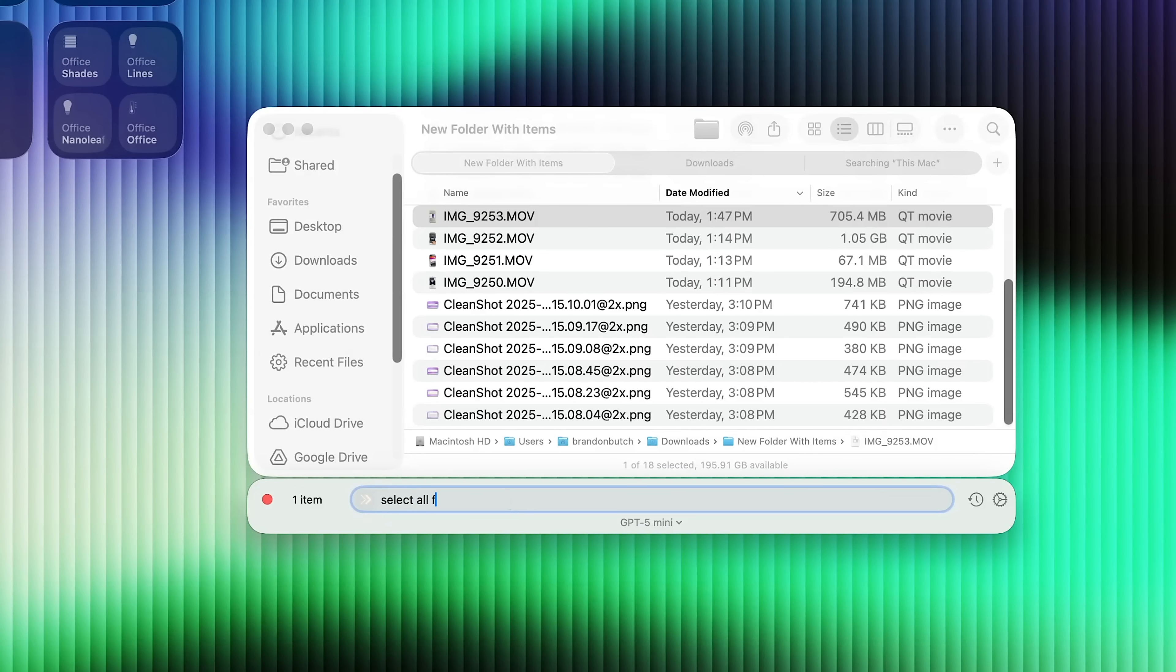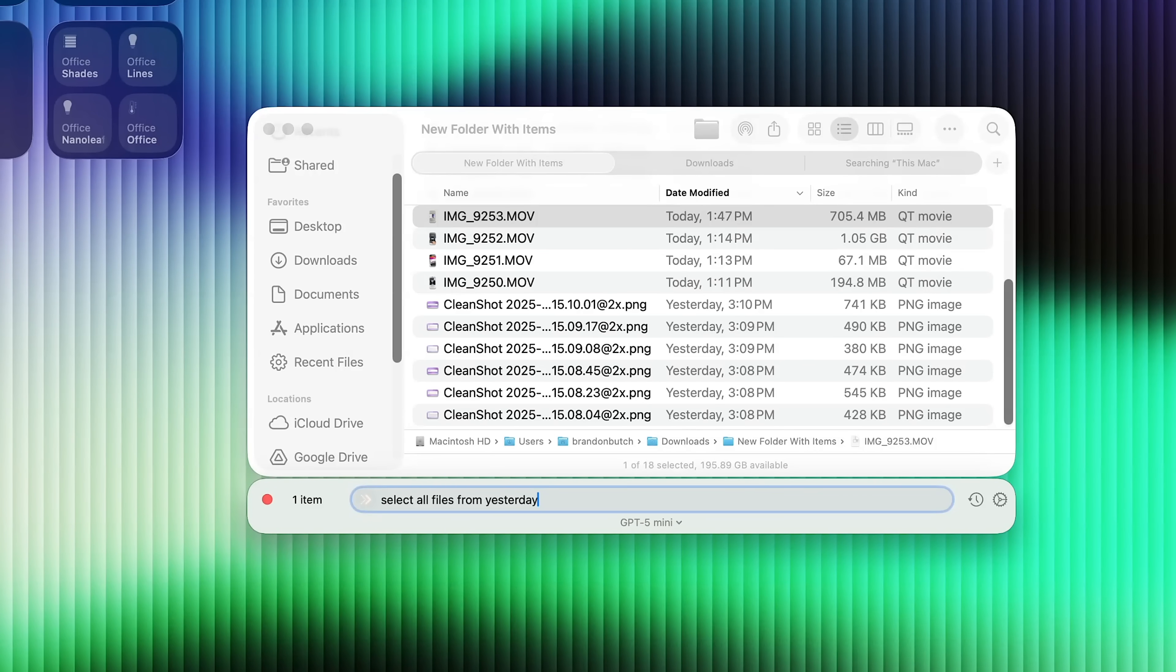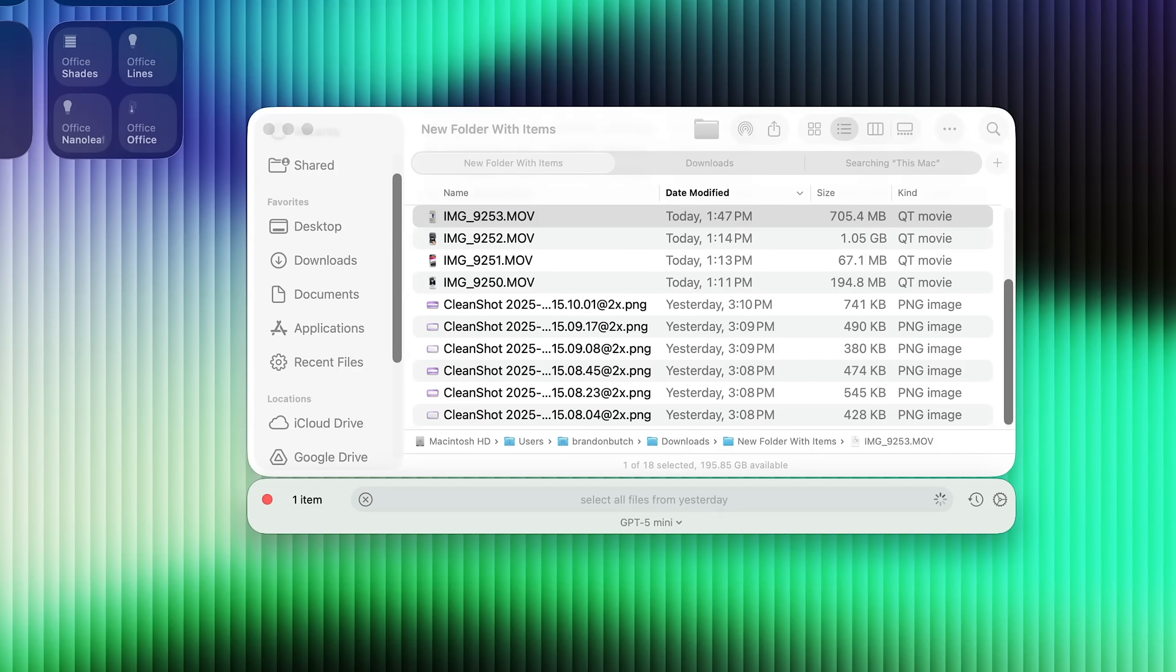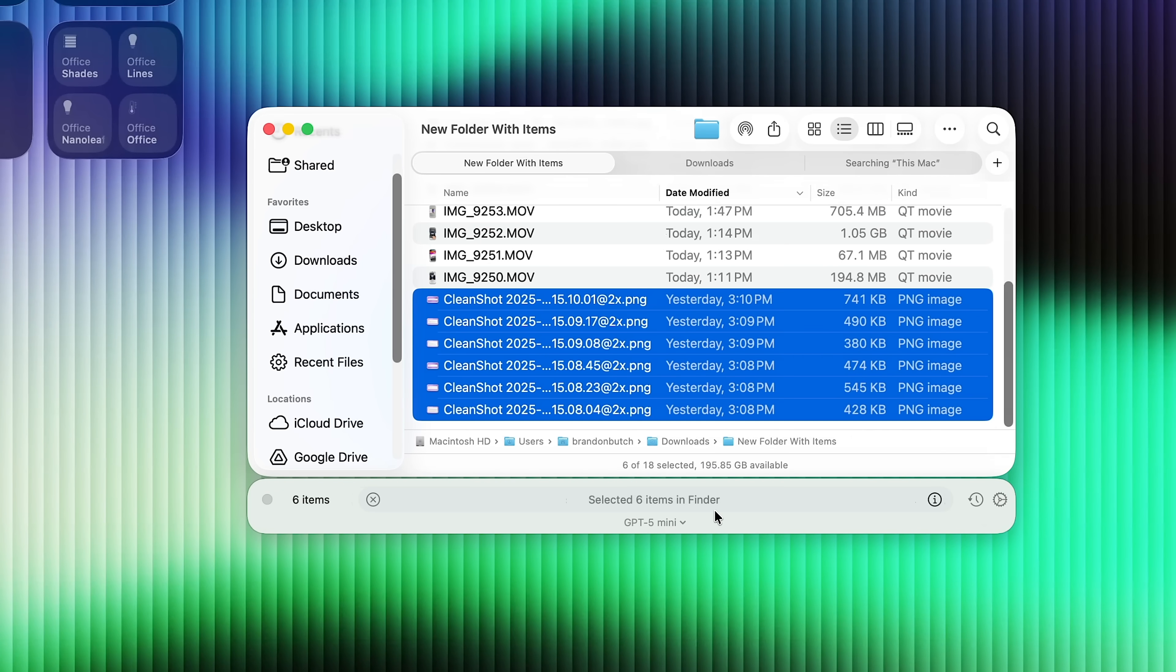And if you have a folder with a lot of different files, you can get really specific with the file types that you want to select. So I don't really have a lot to work with in this folder, but if I say something like select all files from yesterday, it will select all the files that were modified yesterday. So this is Substage.